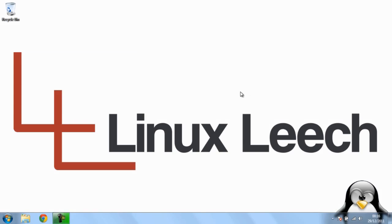Hello and welcome to Linux Leech. In today's tutorial, I'm going to show you how to create an Ubuntu installation CD. So let's get started.